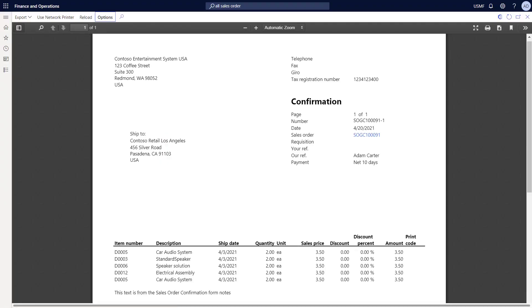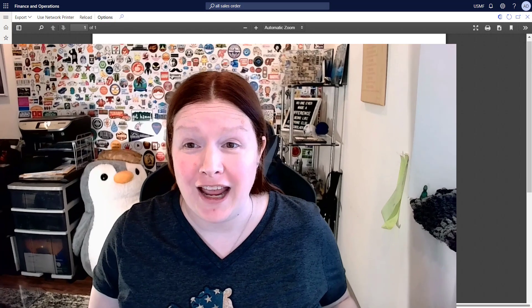I can see the document is generated to my screen and I can use all the buttons to print, download, and so on. There you have it — it's that quick and easy to enable this new feature and start taking advantage of the one-click confirm on the sales order page. Sometimes it's the little things in life.